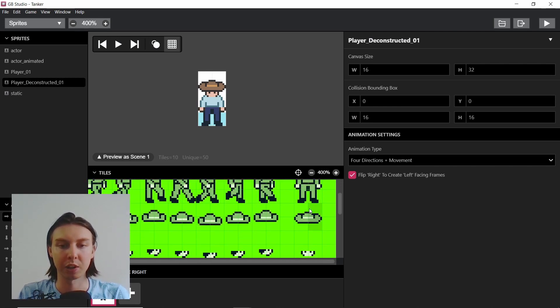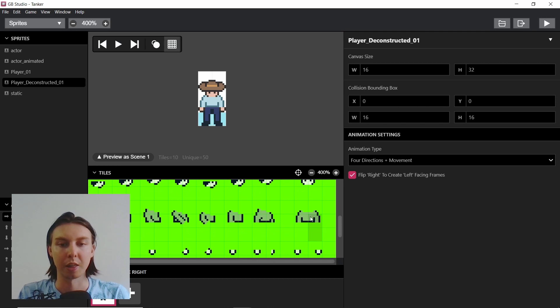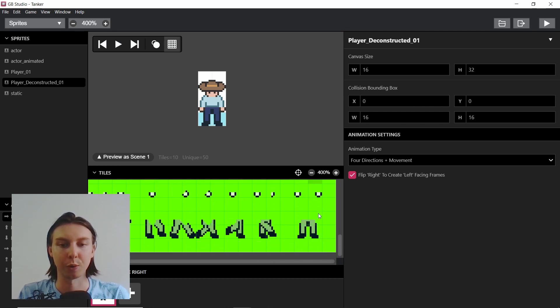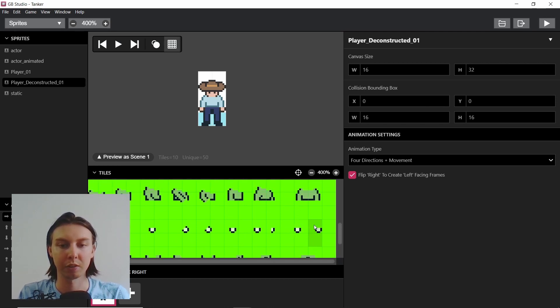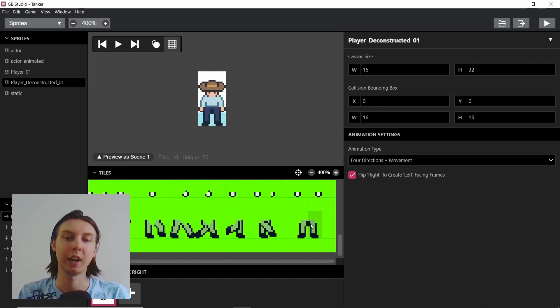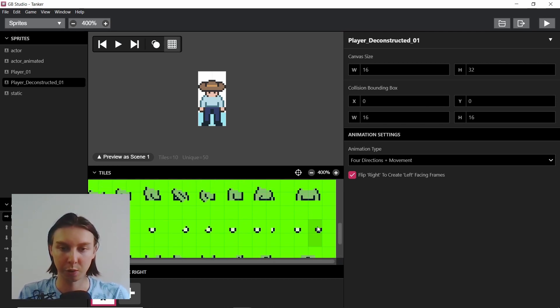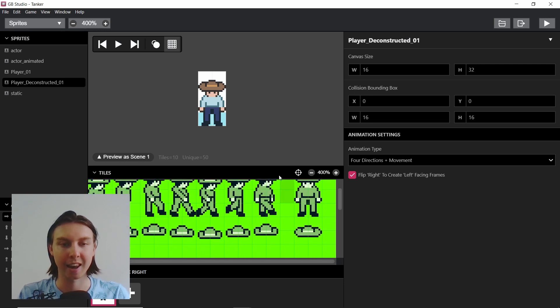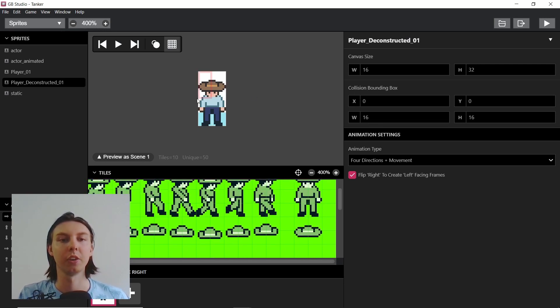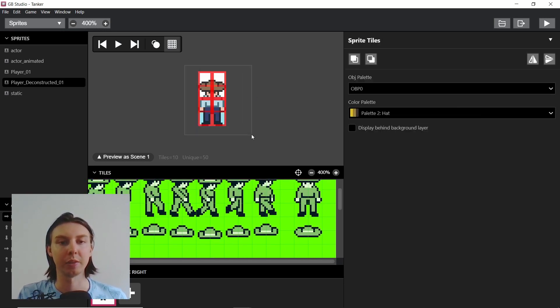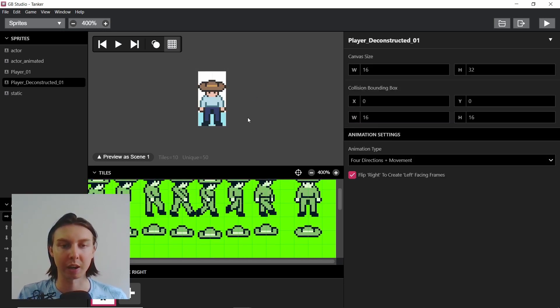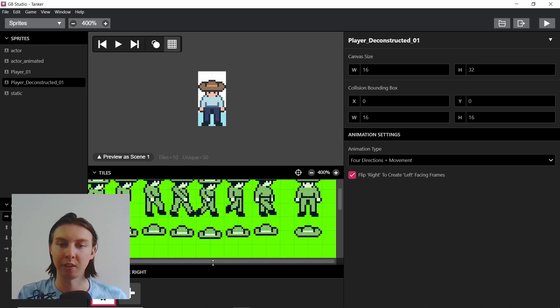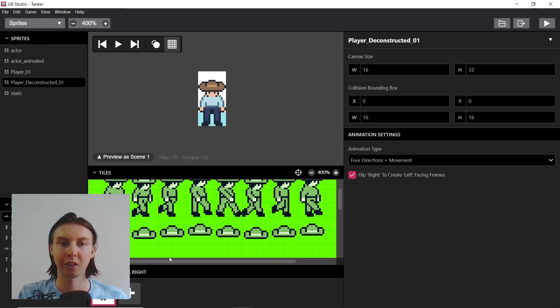As you can see, we've got the hat, which has two, the face, which has two, the body, which has two, and the hands, which have two, and also the legs are actually two. So that's two, four, six, eight, ten tiles in this one frame of animation, which isn't very optimized.